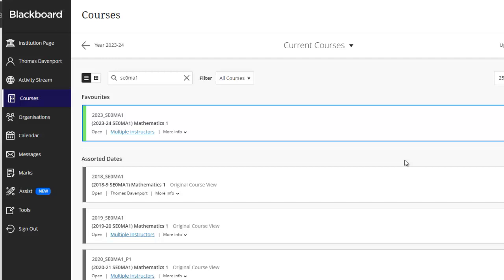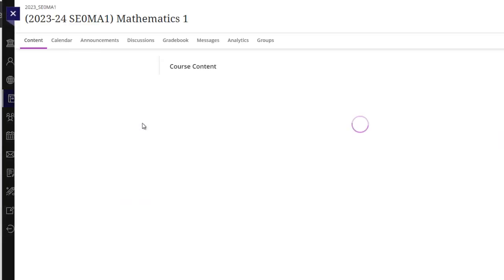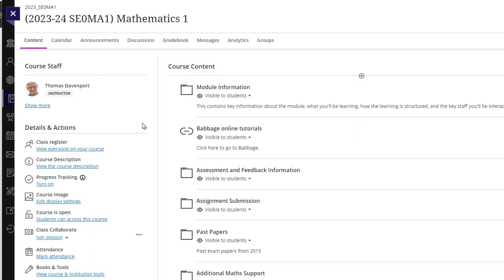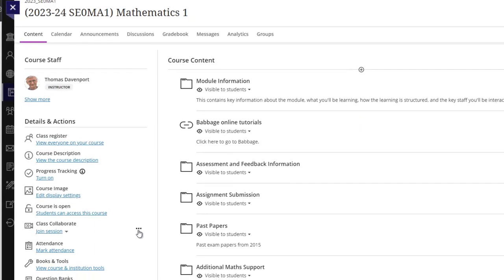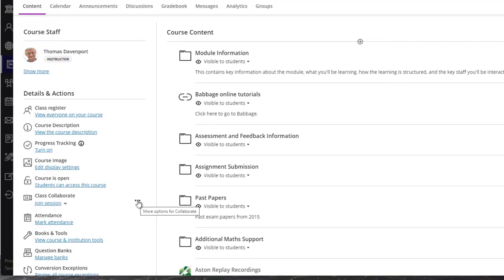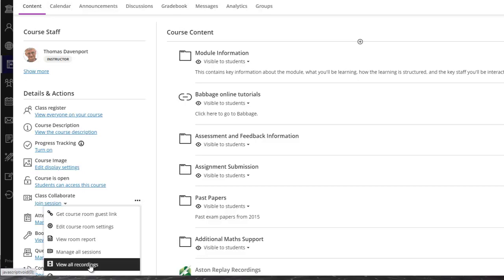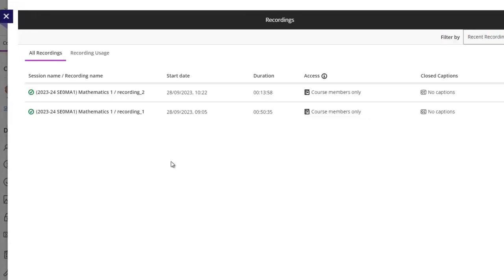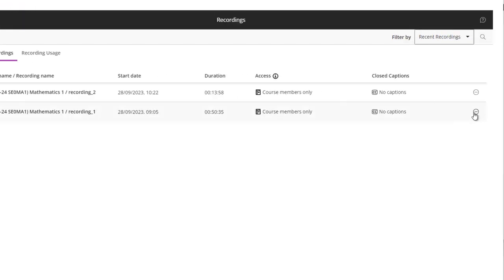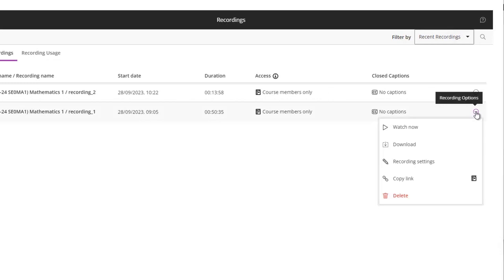To view any recordings on Blackboard, go to the module and then you'll see Class Collaborate. On the right-hand side, there are the ellipses. Click on the ellipses and then you can see view all recordings. If you click on this button on the right, you can watch it now, you can download it.